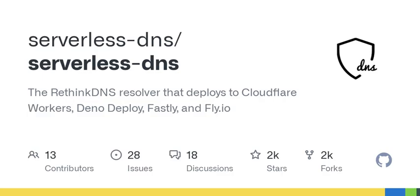Speaking of setup, did you know that serverless DNS supports a range of protocols? This means that not only can it block content, but it ensures your requests are secure using DOH and DOT protocols. The response time? Lightning fast — with end-to-end latency that varies between 10 to 30 milliseconds, you won't even notice you're using a DNS resolver. It just works.